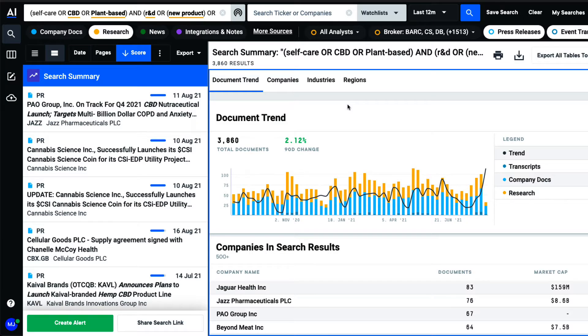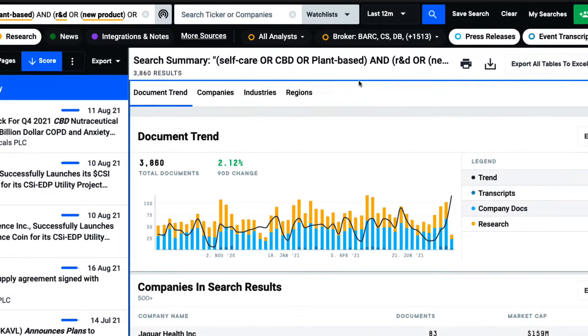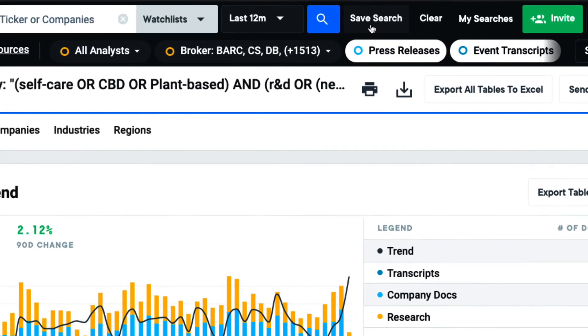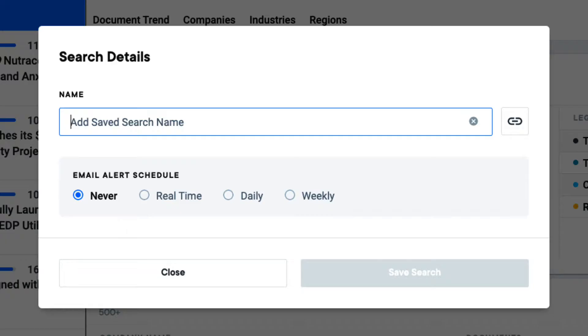After I've run my search and I'm happy with the results, I'll want to save it to access it more easily in the future.